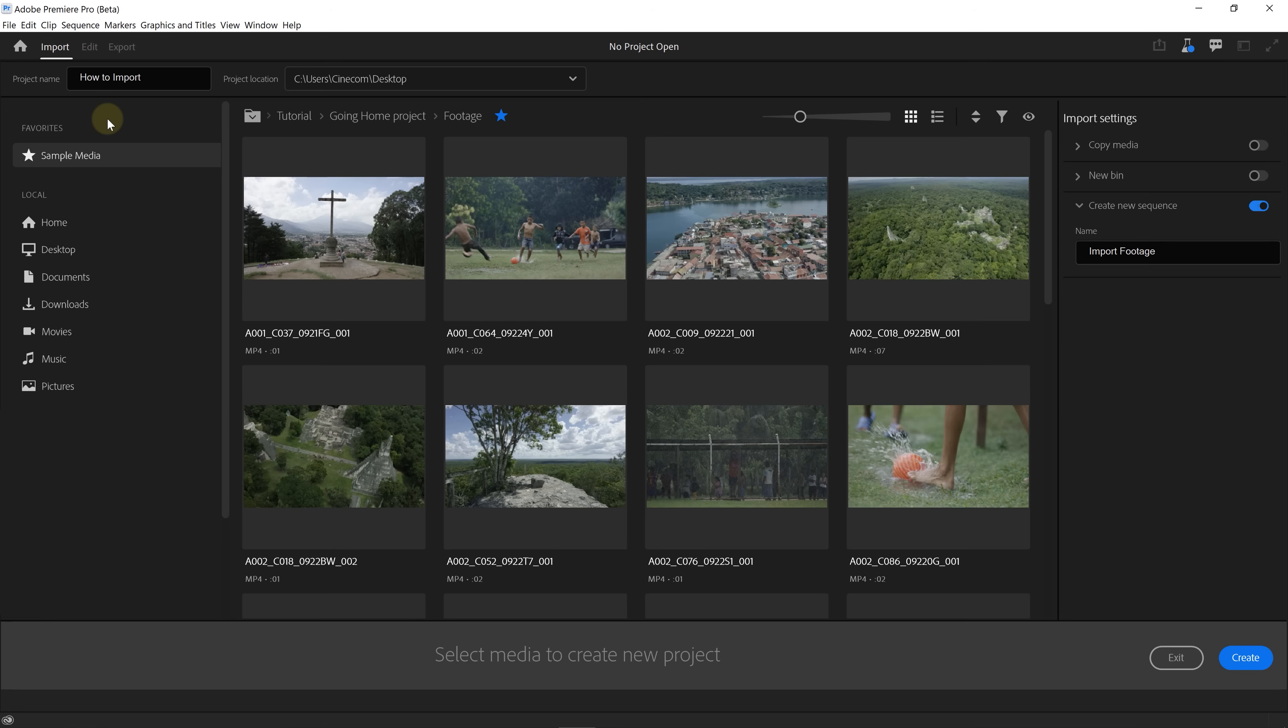which is a complete redesign on how you import, edit and export your videos. This is also still in beta, but again, everyone can install the beta version so that you can try it out yourself.